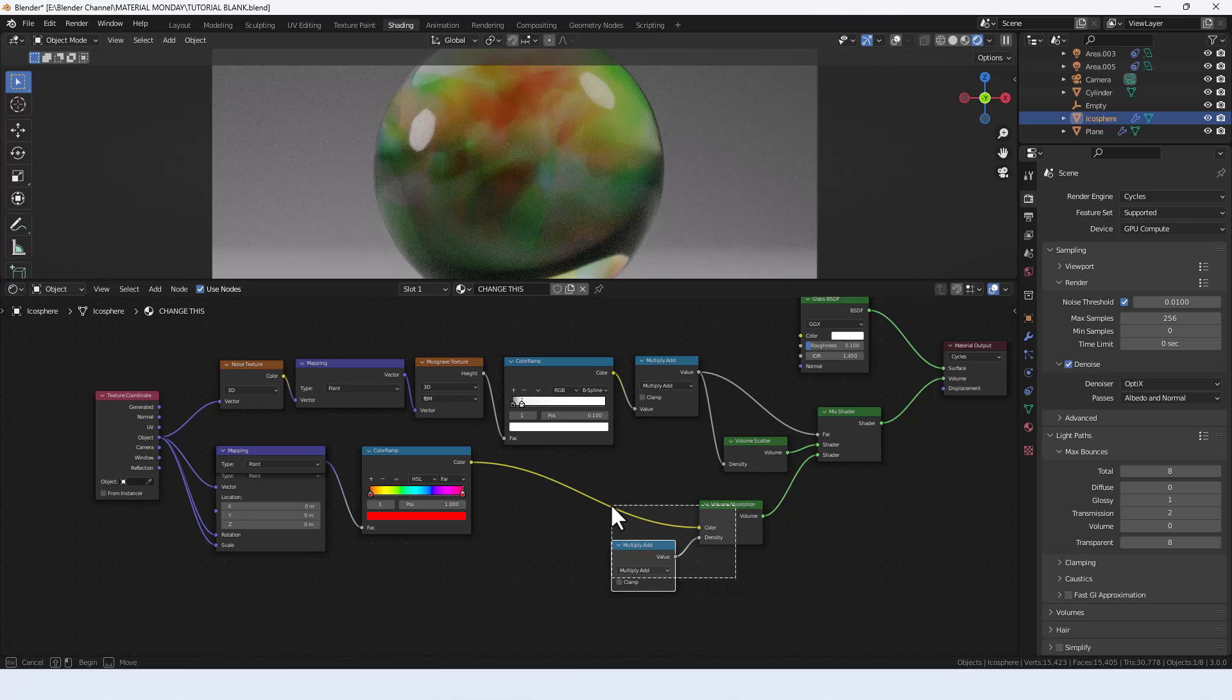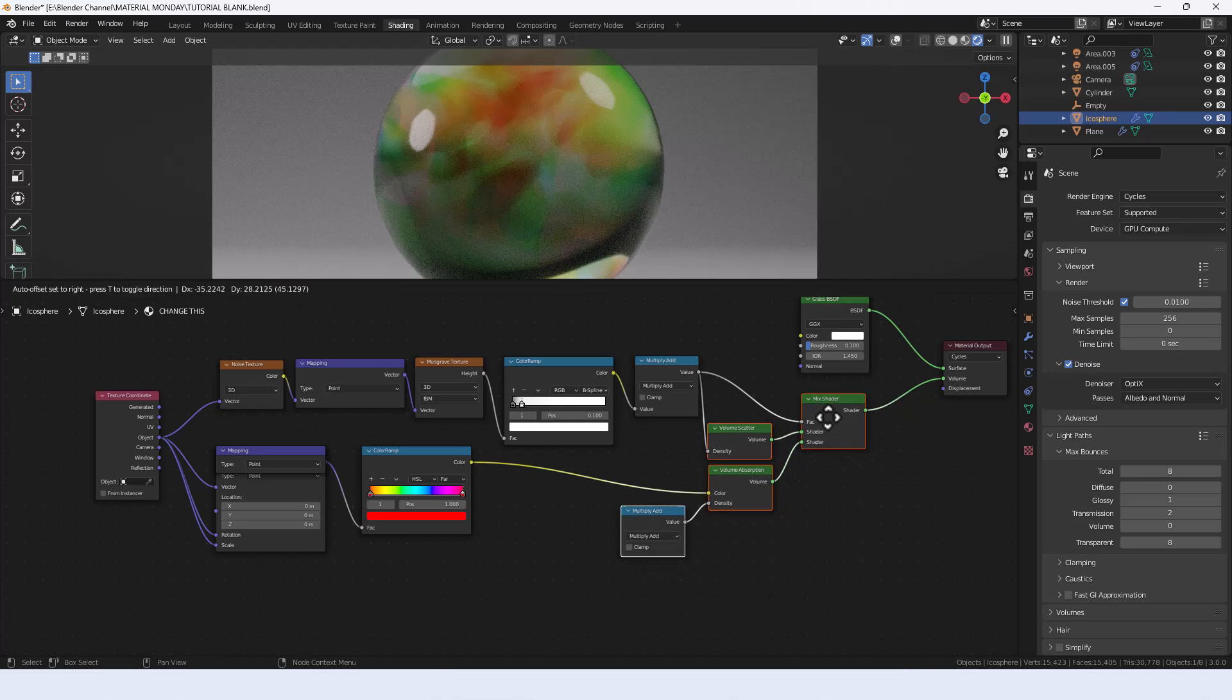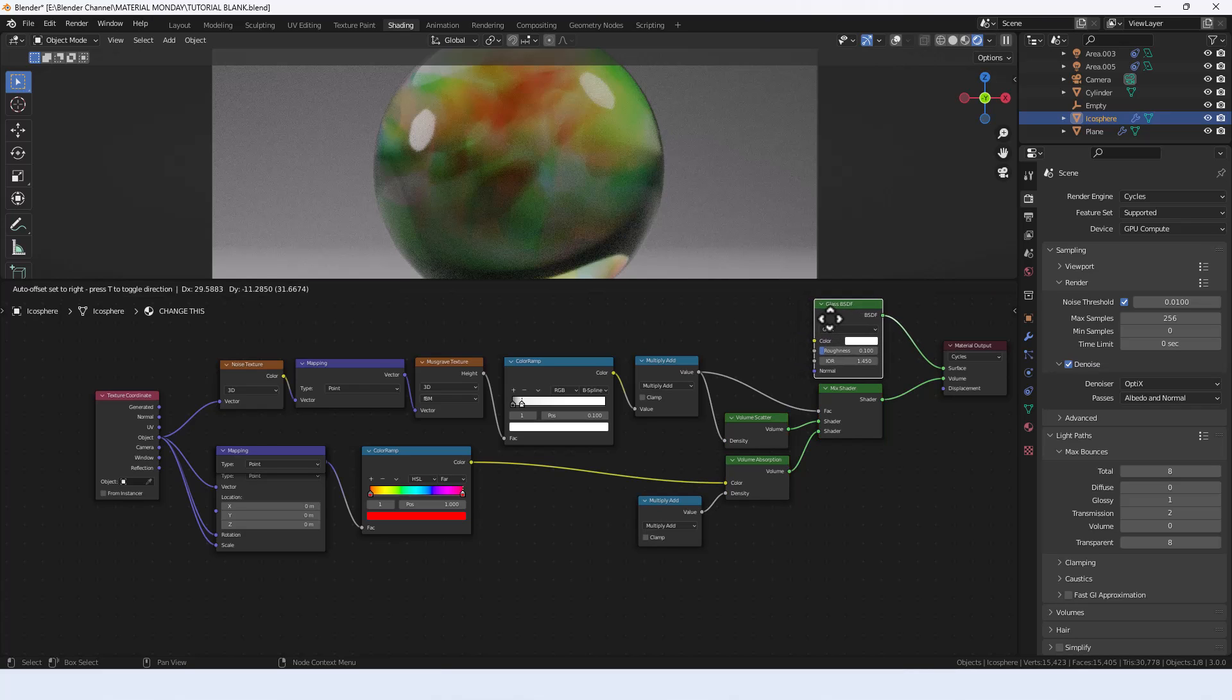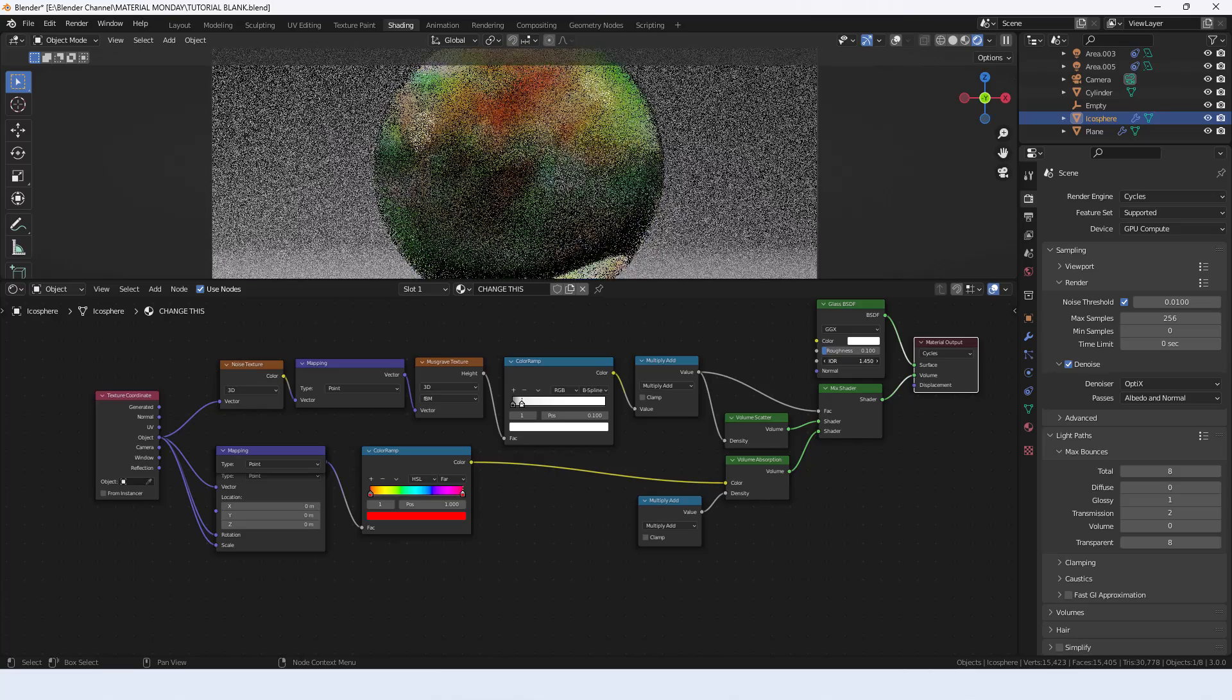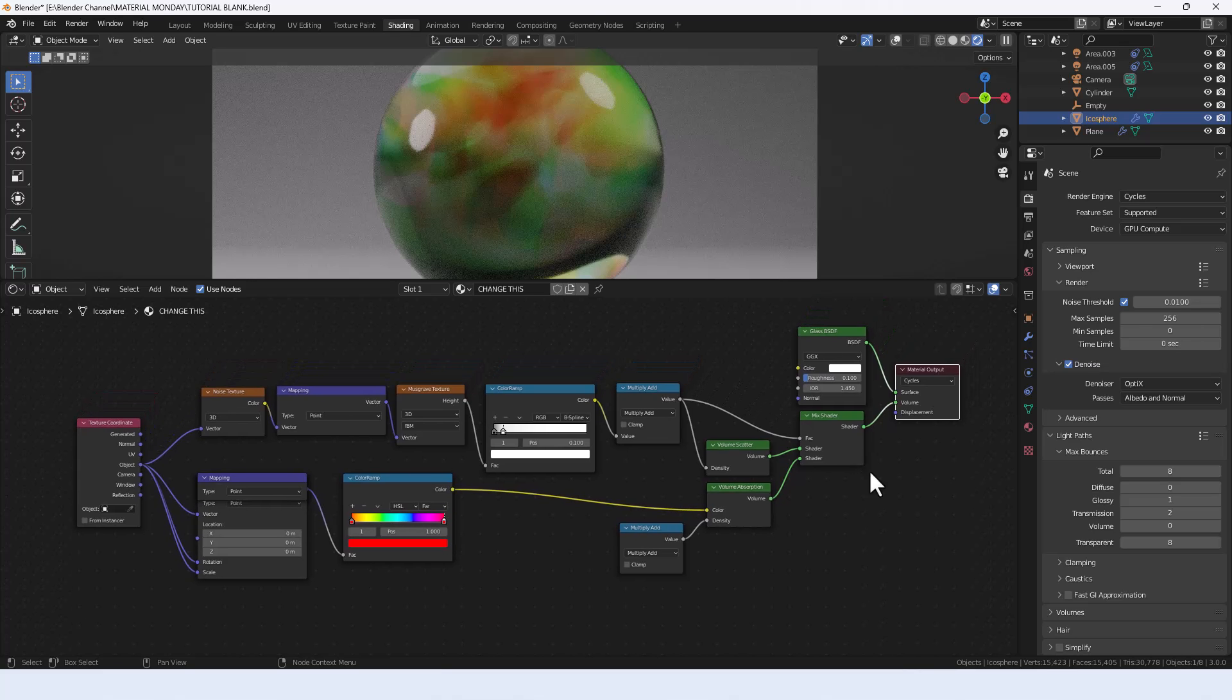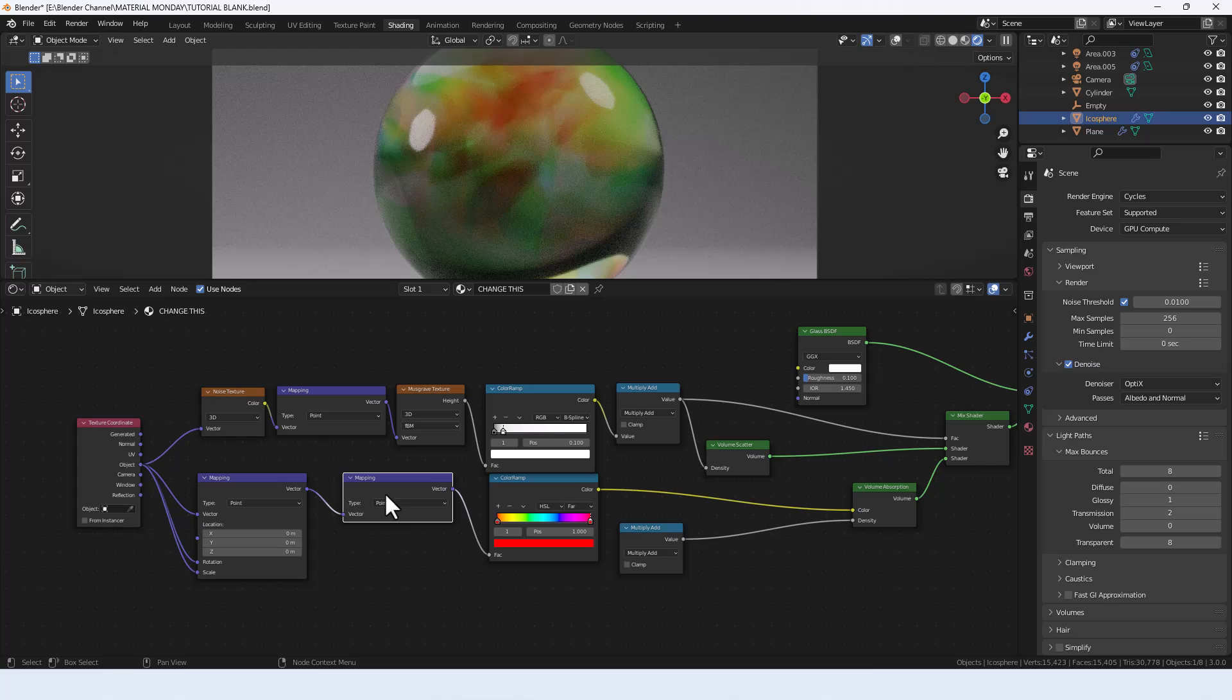I think that should be about it, so let's squish up all of these so we can get everything a bit neater. Now of course you can change the index of refraction value to give you different effects, but I'm going to leave it at about 1.4.